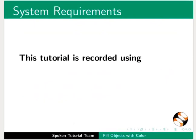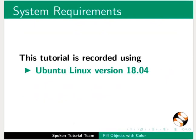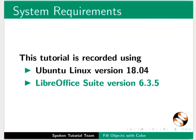This tutorial is recorded using Ubuntu Linux OS version 18.04 and LibreOffice Suite version 6.3.5.